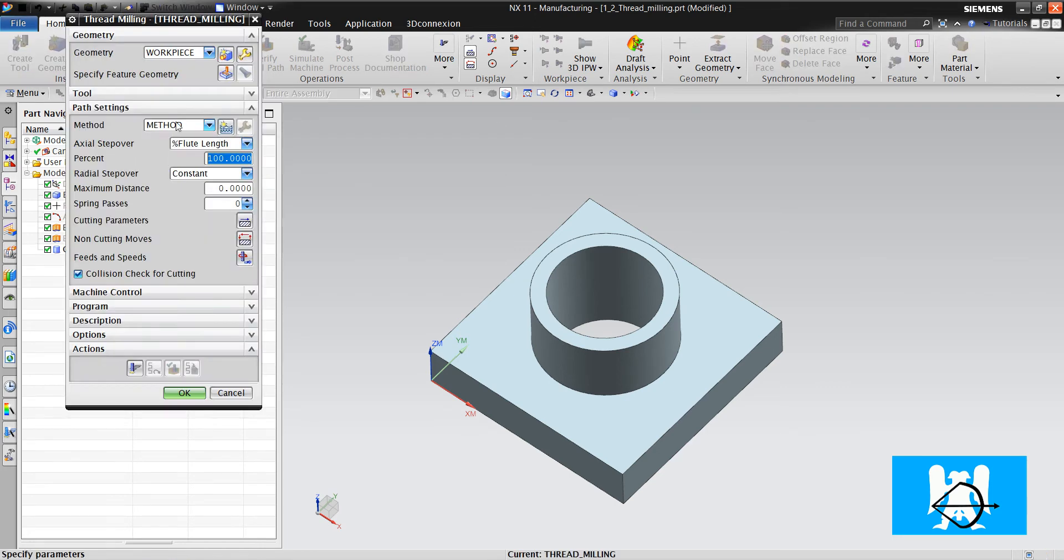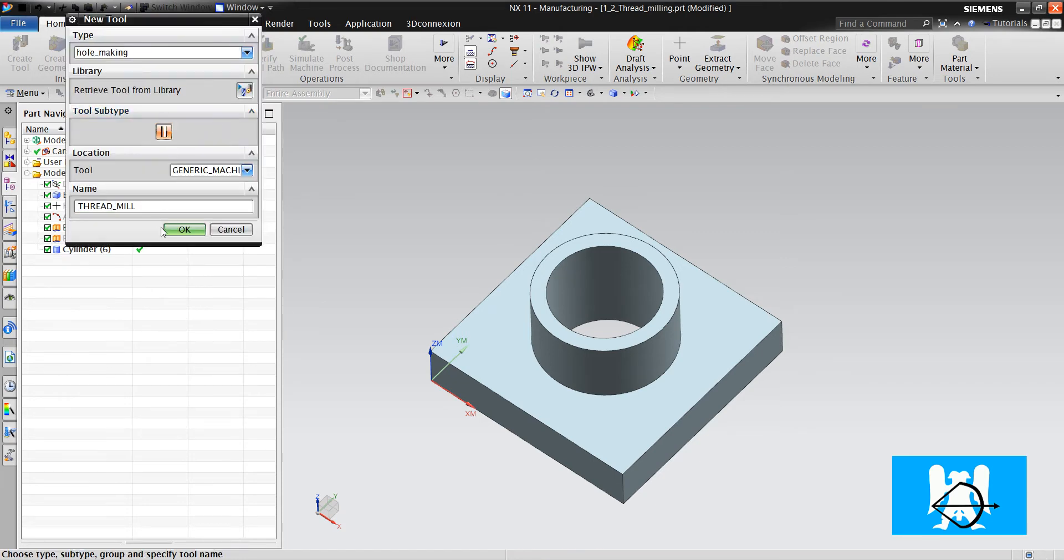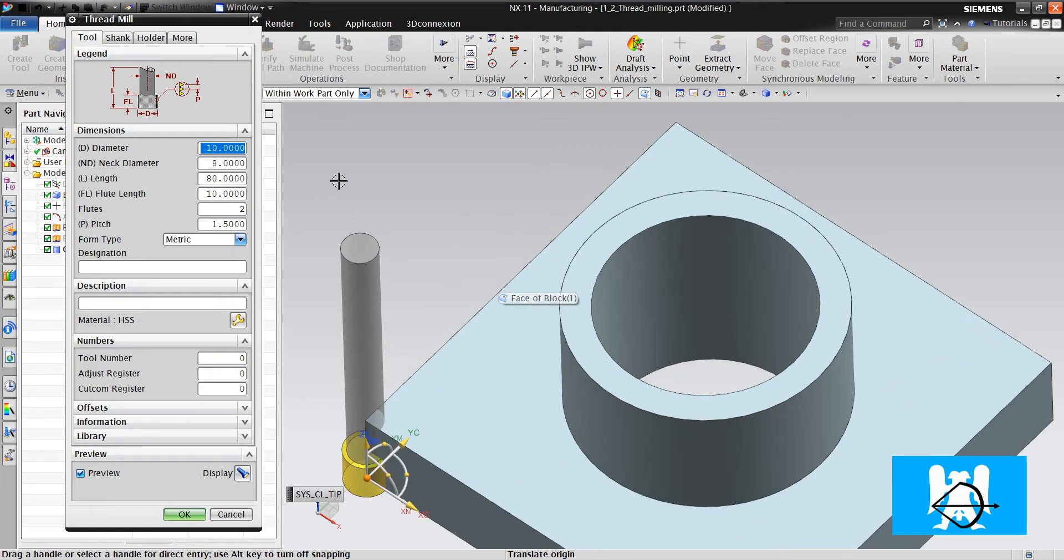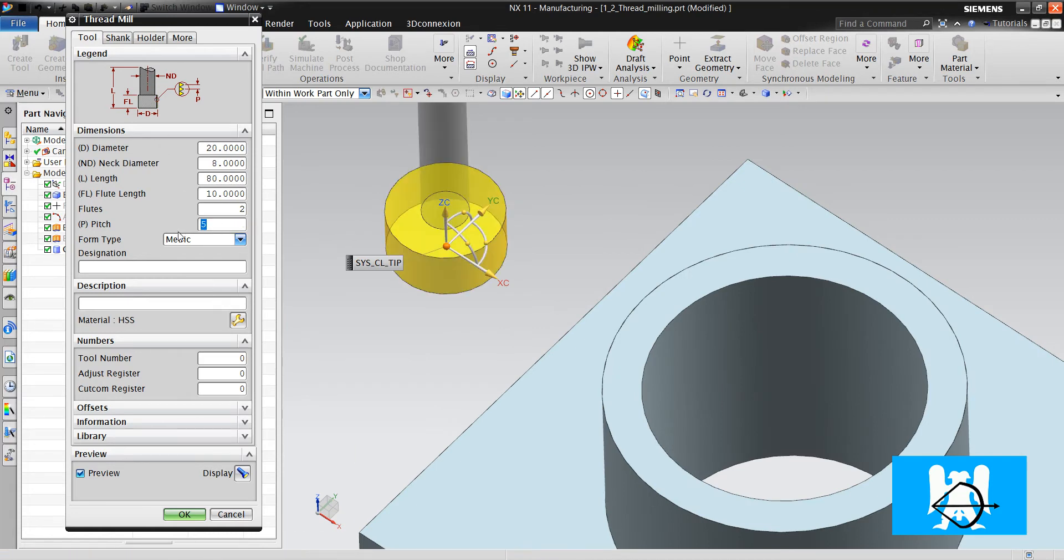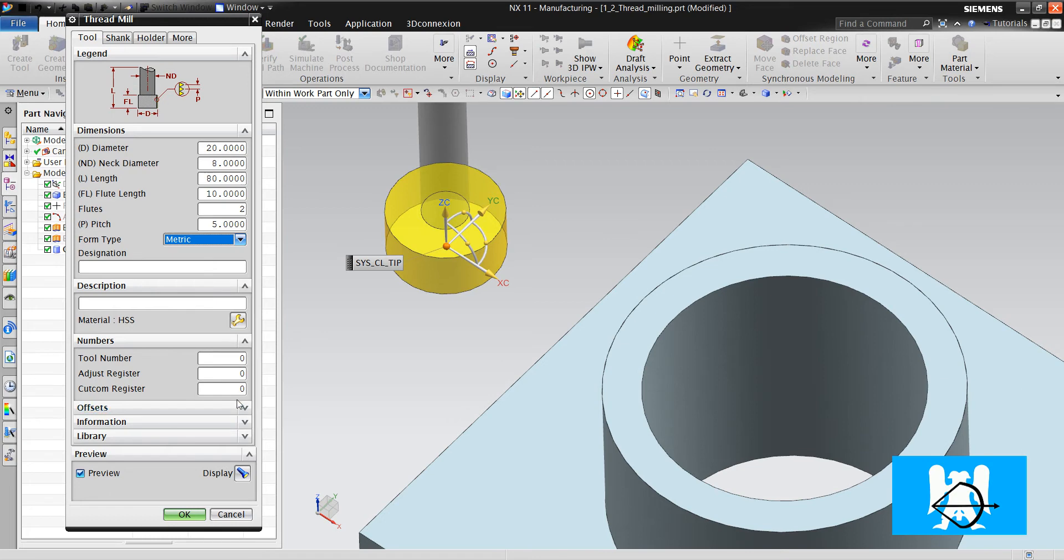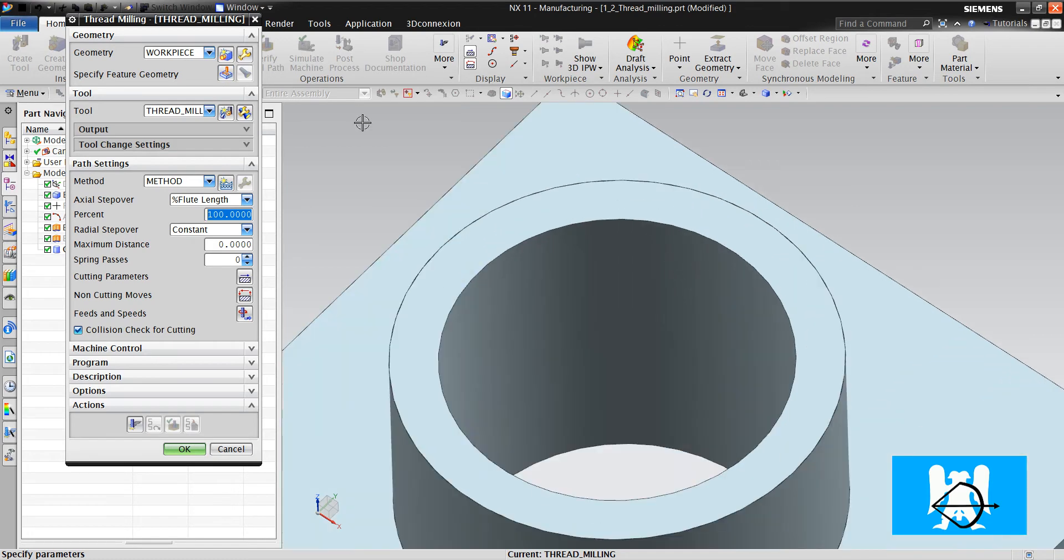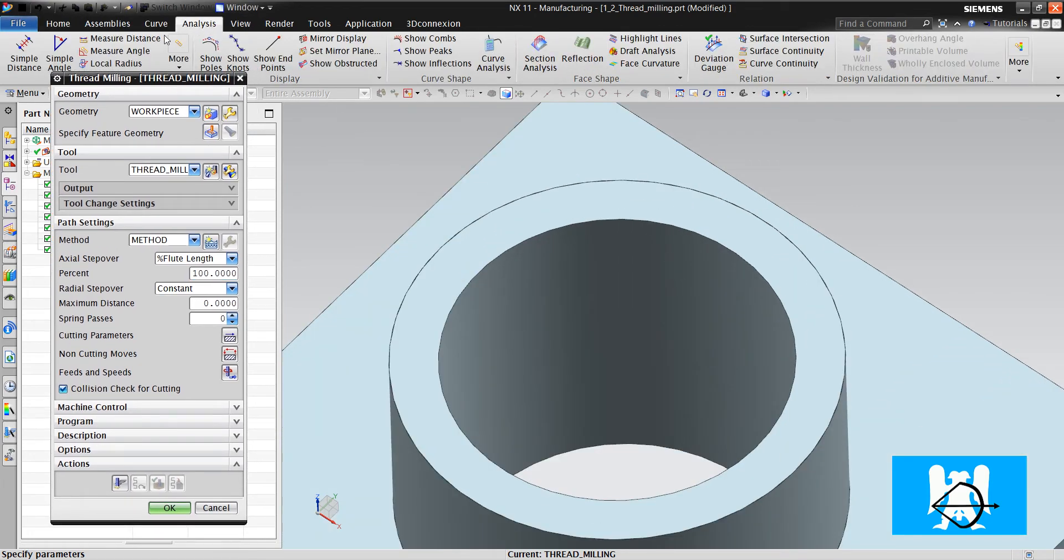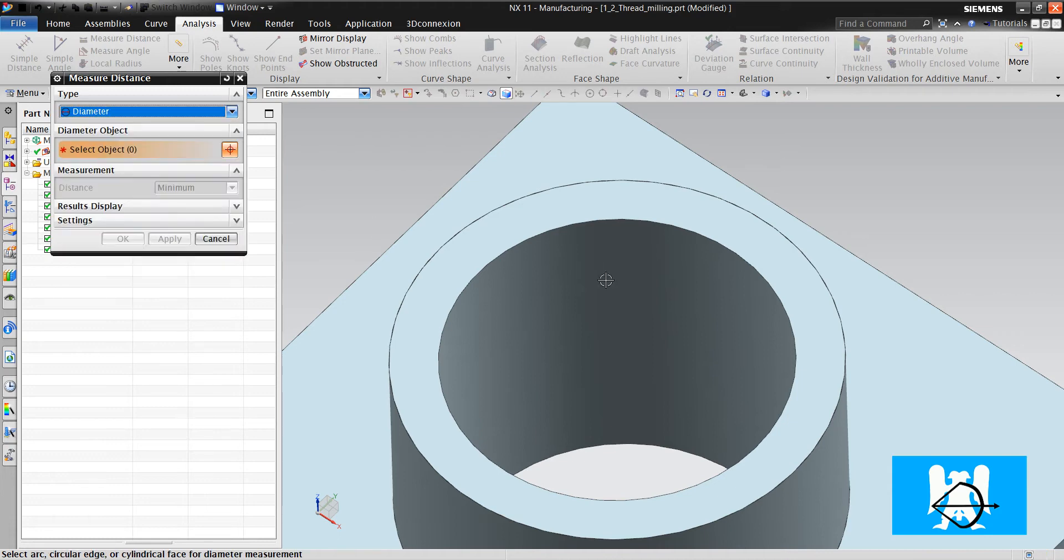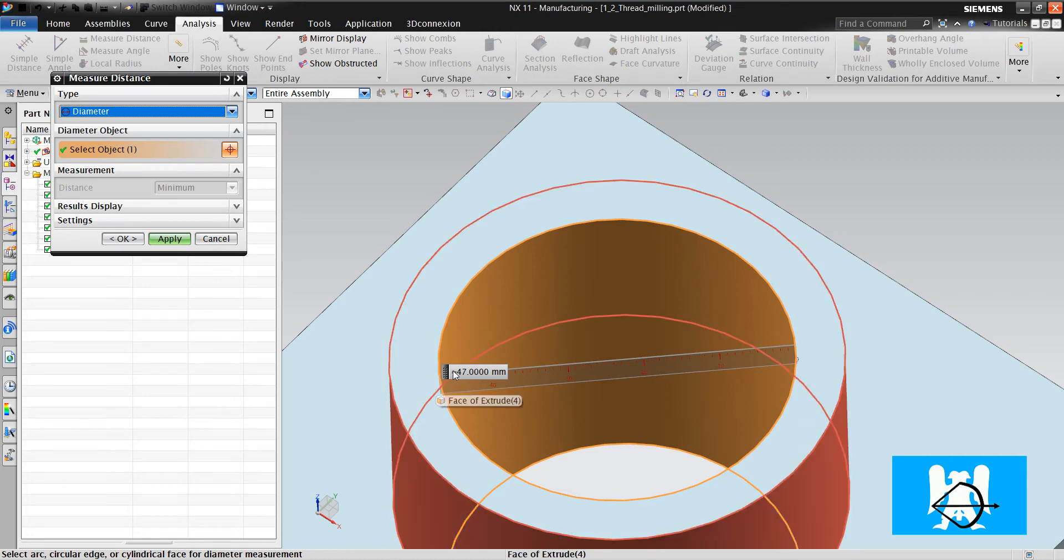Thread milling. We'll create our tool. It's diameter 20. The flute is important in thread milling and pitch is also important. Form type metric. In our scenario, the minor diameter is 47 and major diameter is 52.